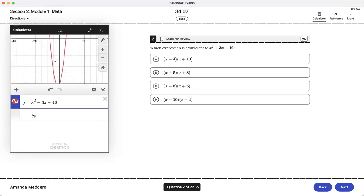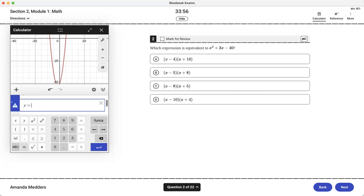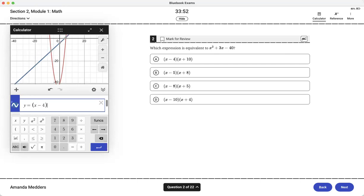We can test out our answer choices until we find one where it overlaps. If I try answer choice A, y equals x minus 4 times x plus 10. Close but not all the way so that one didn't overlap all the way with the red.